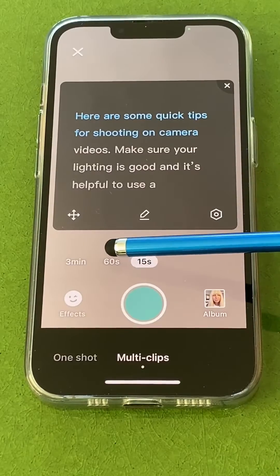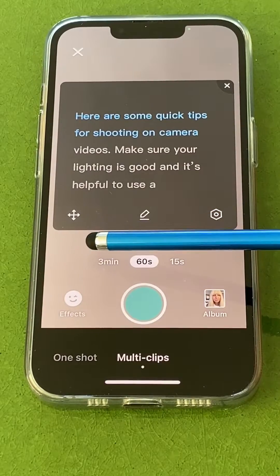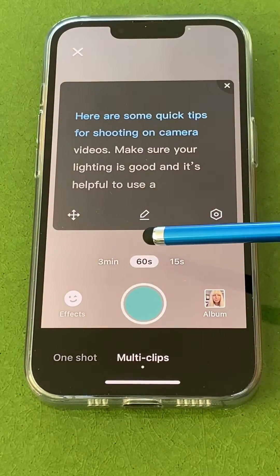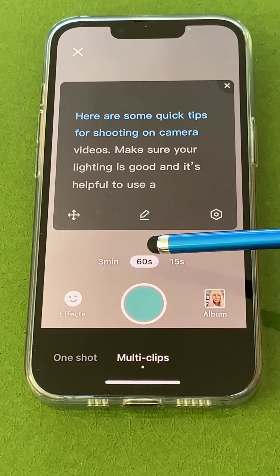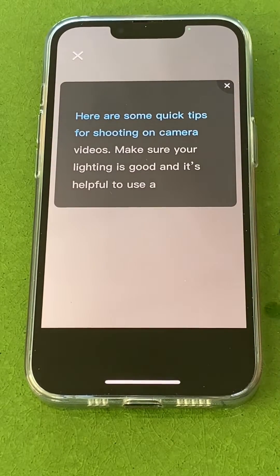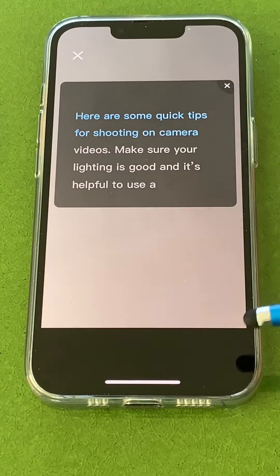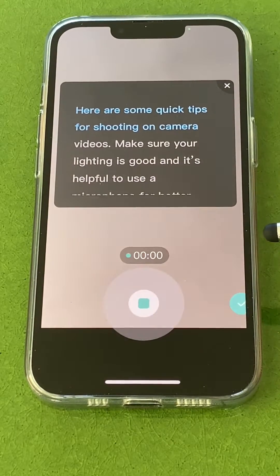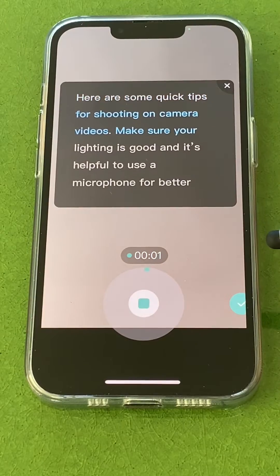Make sure you change the timer to 60 seconds or 3 minutes so you have plenty of time to record. When you press record, it's going to give you a countdown and it will start scrolling the text for you to begin recording.